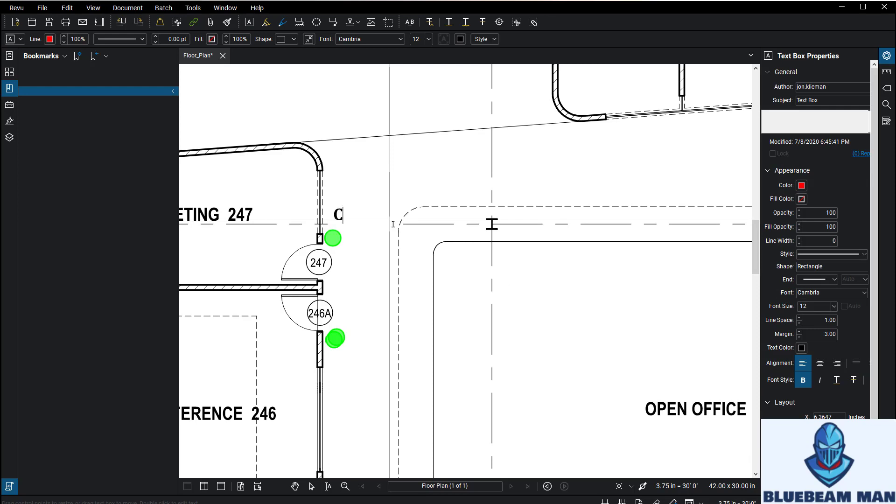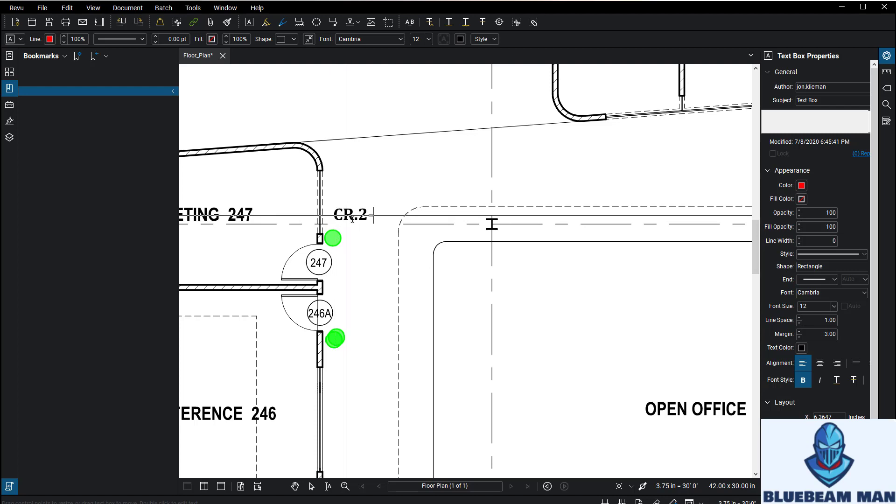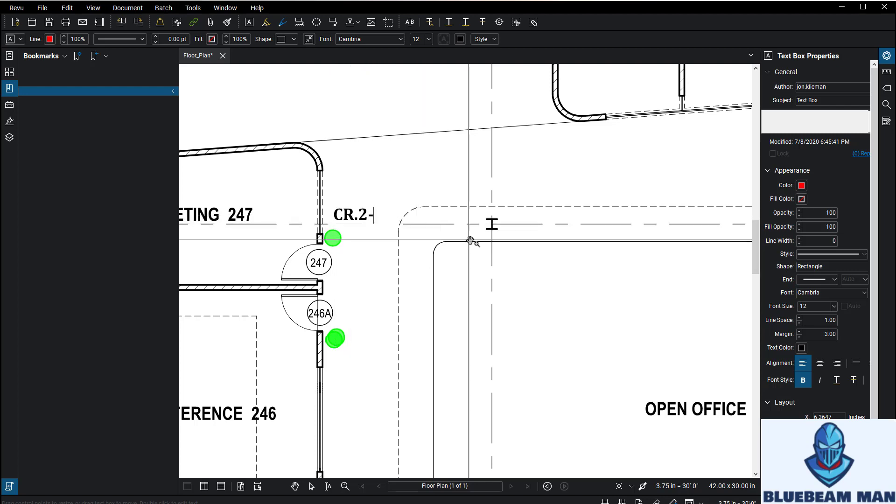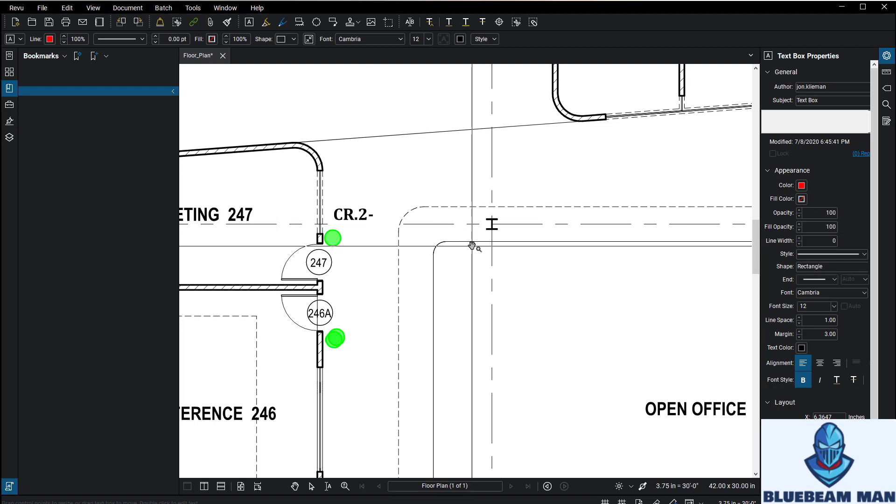We're going to call this CR for card reader, dot one dash. Maybe let's do two dash because this is the second floor. After the dash, here's what's important: if you want to do like card reader 2-1, 2-2, 2-3, 2-4, 2-5, and if you have devices that go past a two-digit number or even a three-digit number, you want to make room for it.